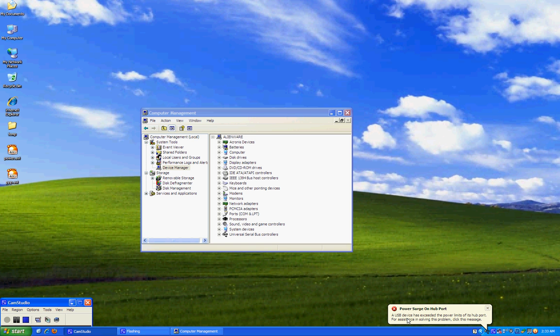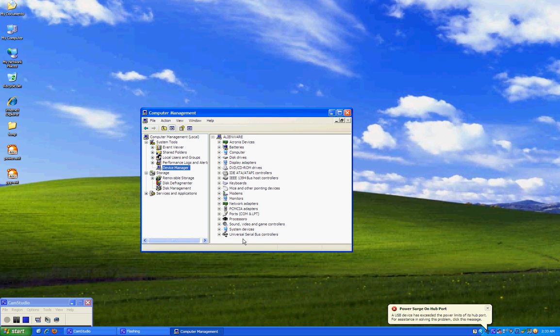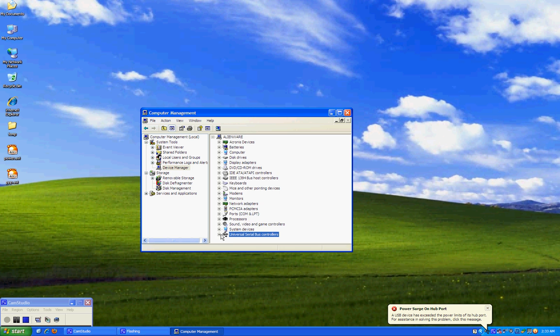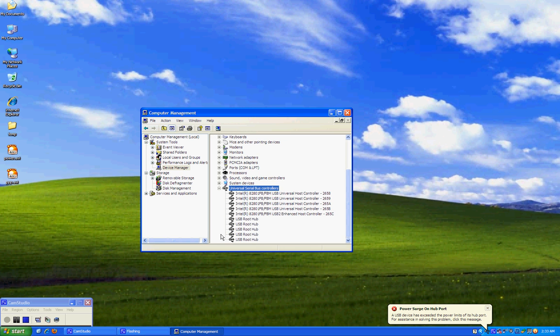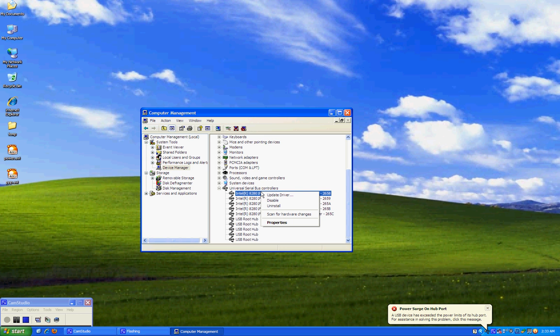So, what we are going to do here is we're going into Device Manager. And then we're going to Universal Serial Bus controller. We're going to expand it and then choose any of these available ports. You will see the listing of all the ports that you have.